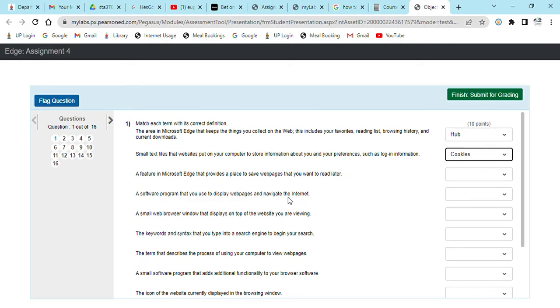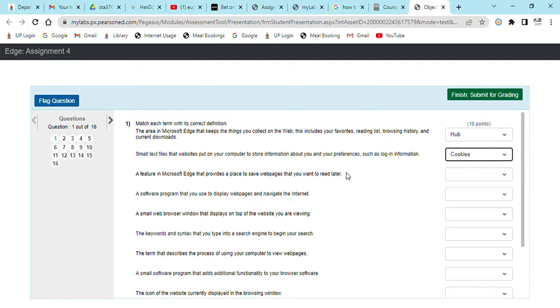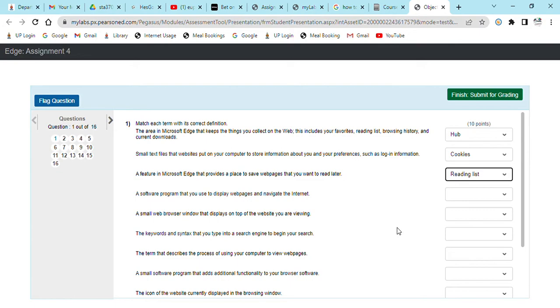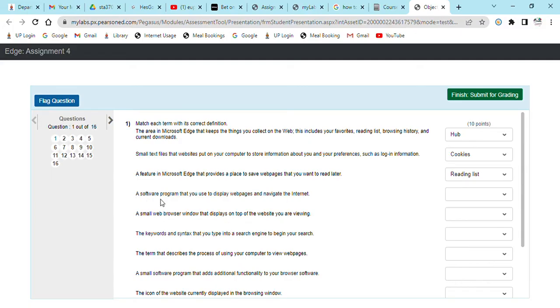A feature in Microsoft Edge that provides a place to see web pages that you want to read later, what is it? Is a reading list. As I said, this is easy because it's just basics of the computer. The question is, a software program that you use to display web pages and navigate the internet. What is it? Is a web browser.